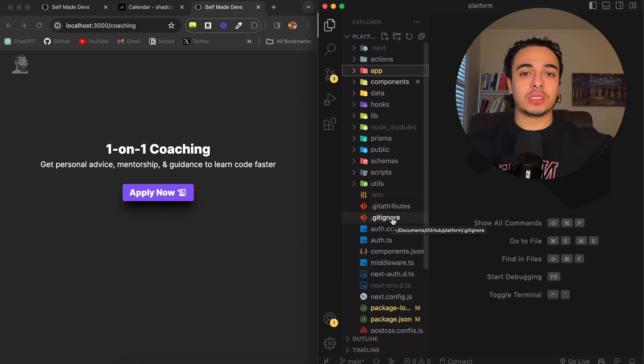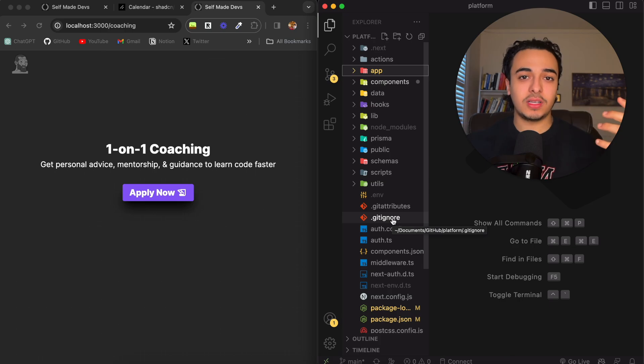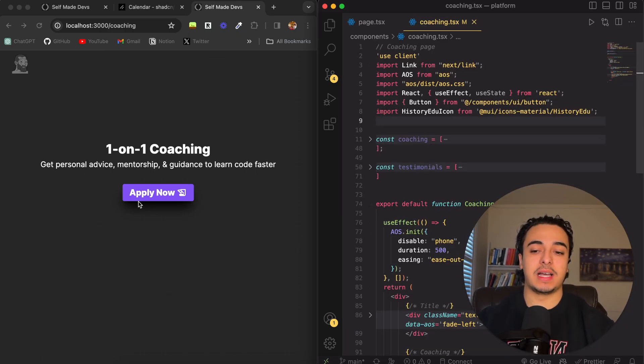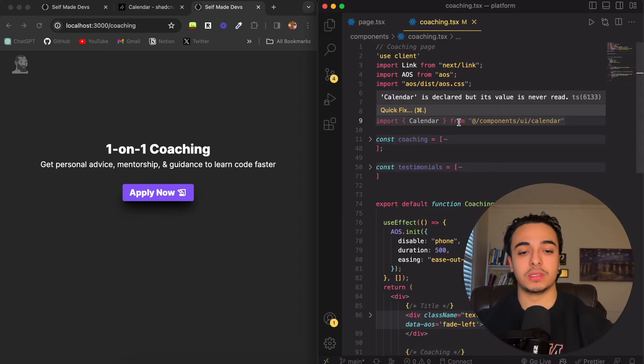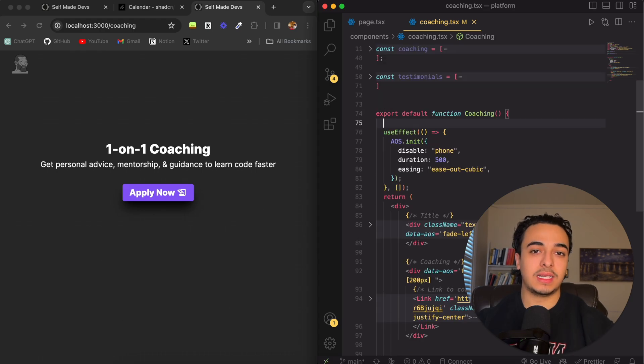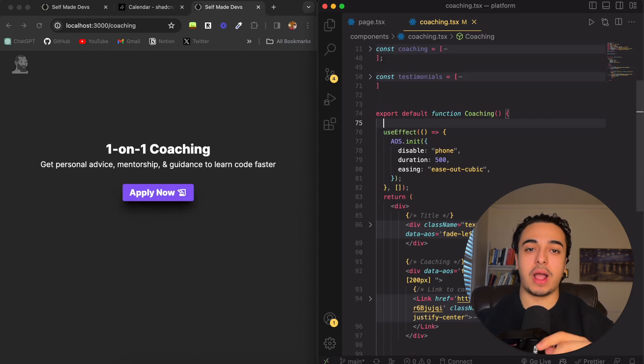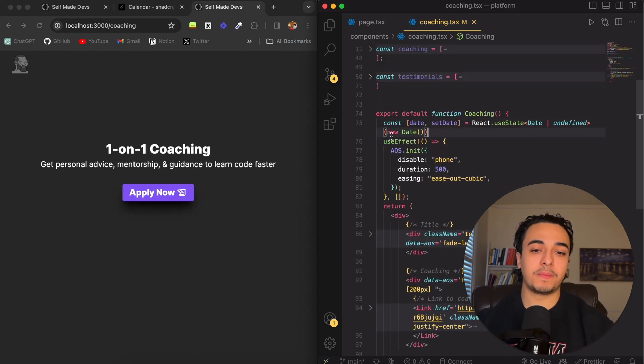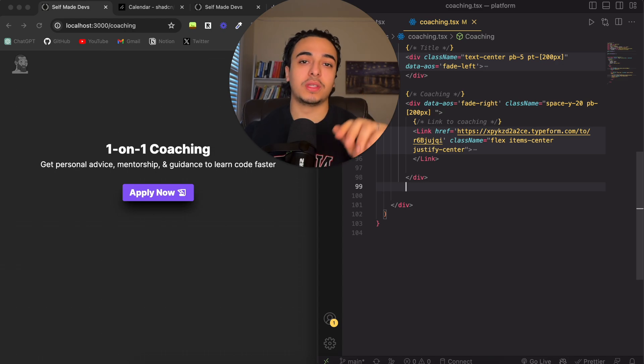Let's say I'm coaching someone and I want them to select a date when they want to sign up and talk. To display the calendar on our page, first, we need to import the calendar from our components library. The next thing we'll need is a useState for our date. Finally, all you need to do is put the calendar on your page.